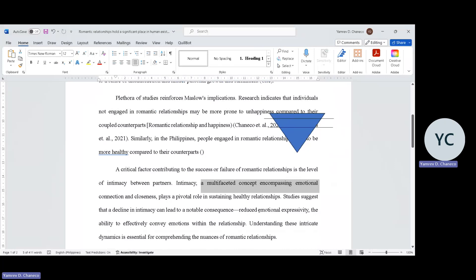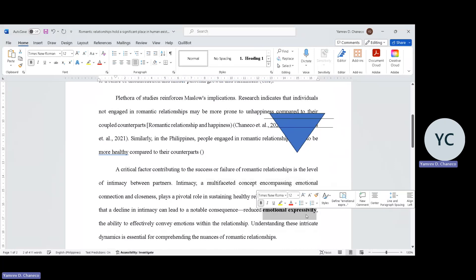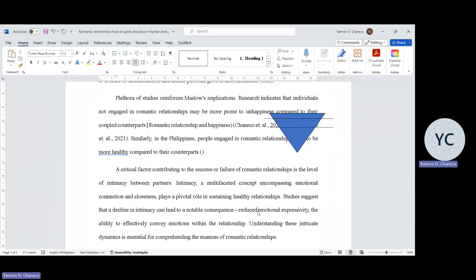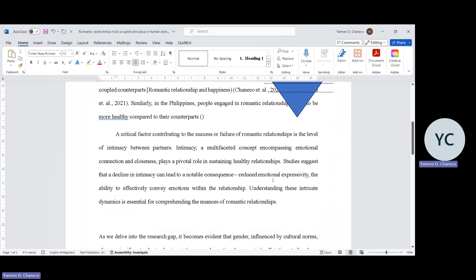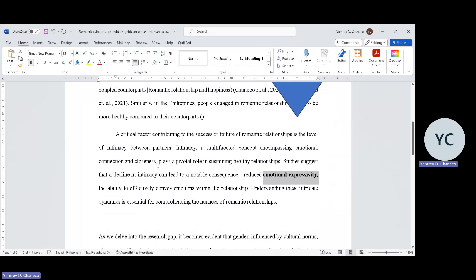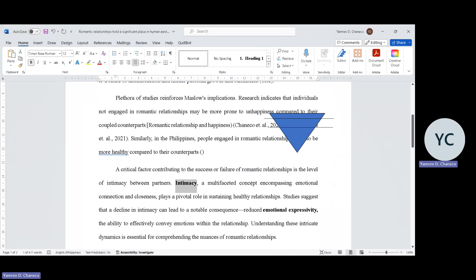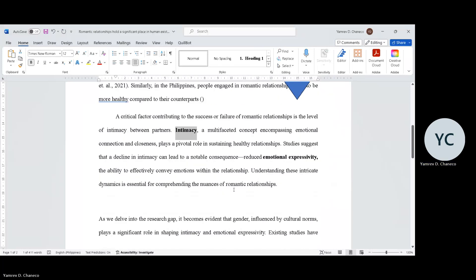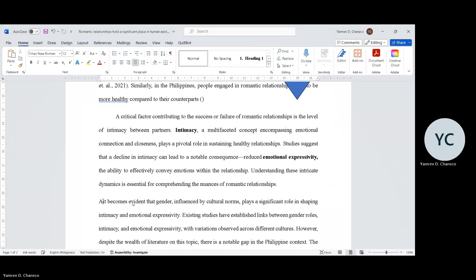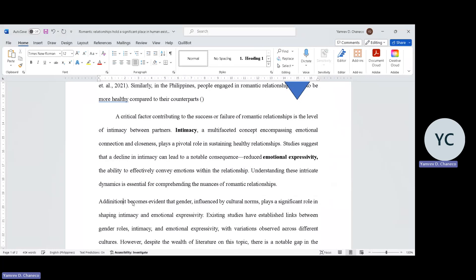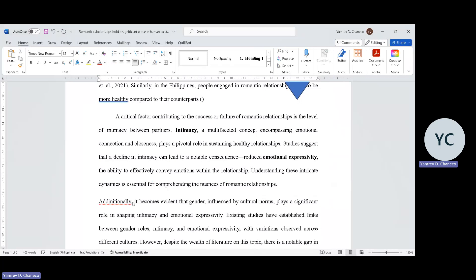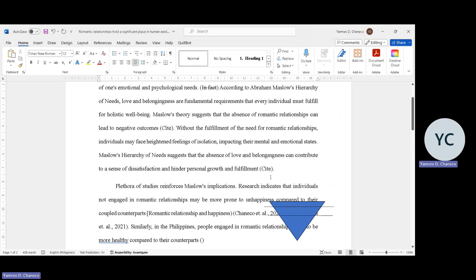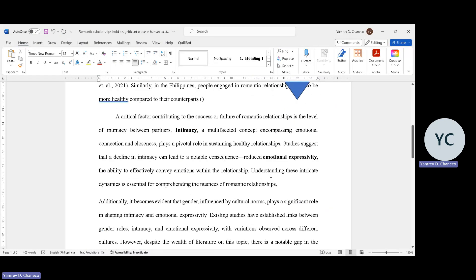Study suggests that a decline in intimacy can lead to notable consequences. You can mention other things based on literature before introducing emotional expressivity, which is the second major construct. So we've introduced both major constructs. At least whatever is in your paper is aligned with your actual topic. Hindi tayo lumalayo.